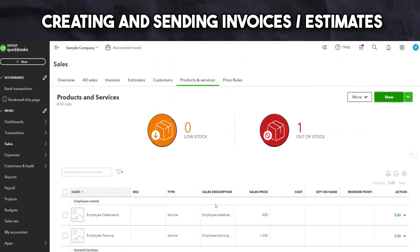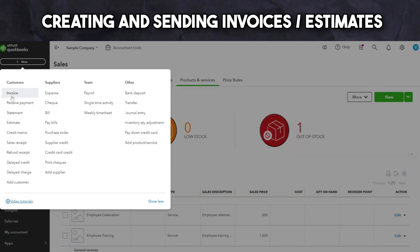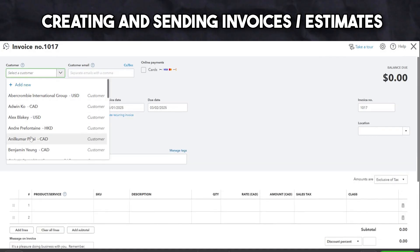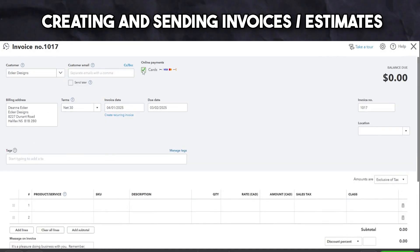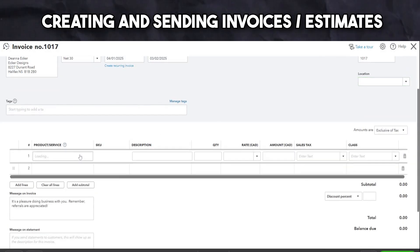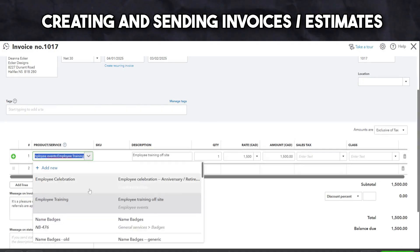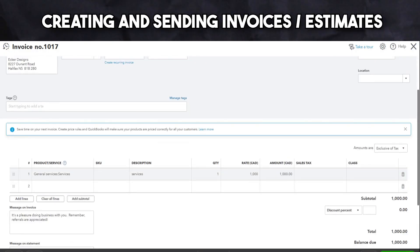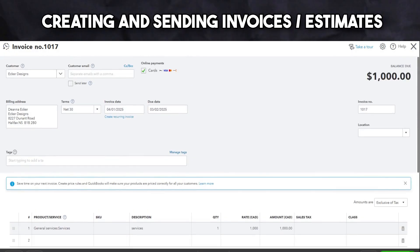Doing this is very simple within QuickBooks. First, click the New button, then click invoice or estimates under the customer section. Next, enter the client's details. Add the products or services within the product or services section. Adjust the quantity and rates as needed and add sales tags if applicable. Once you're happy with the invoice or estimate, you can send it directly to your clients via email.